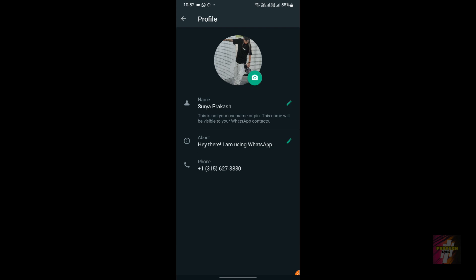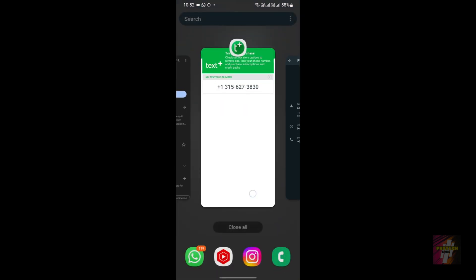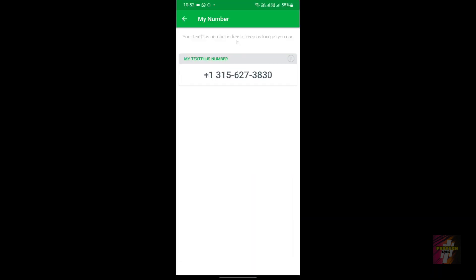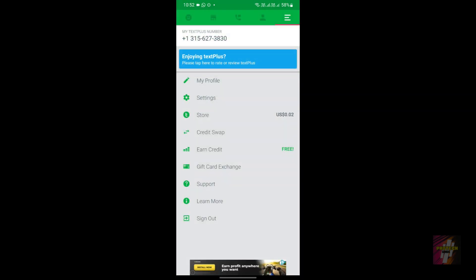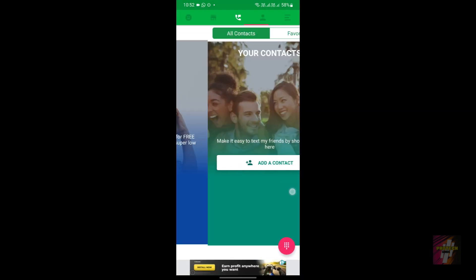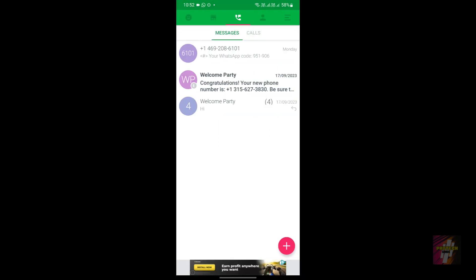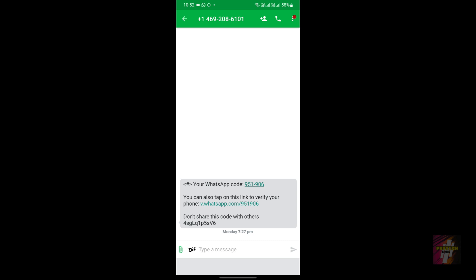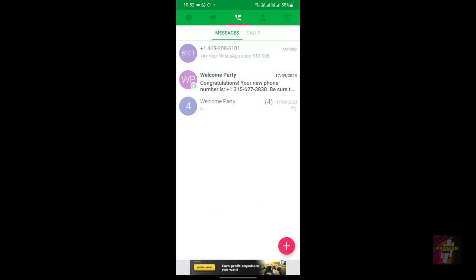This is the number which I got from the TextPlus application. So why I recommend you guys this application: because you will be able to create social media accounts such as Telegram and WhatsApp easily using this application. You will be able to receive codes for free.